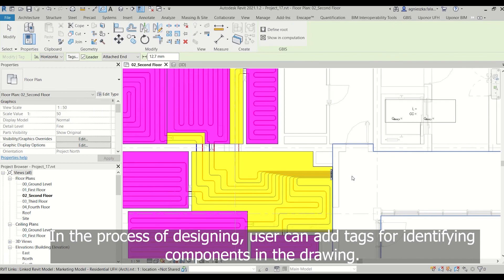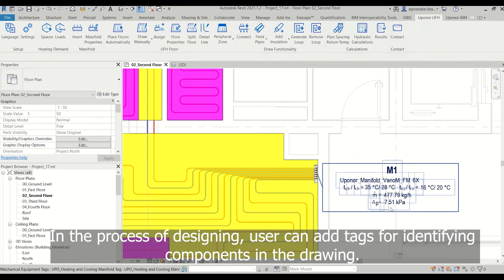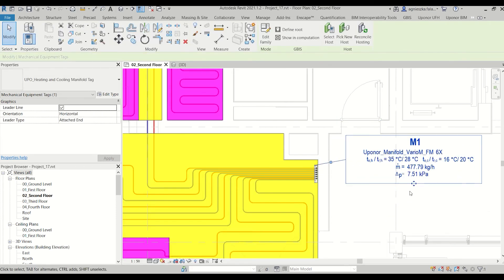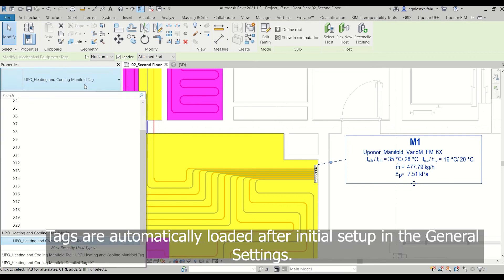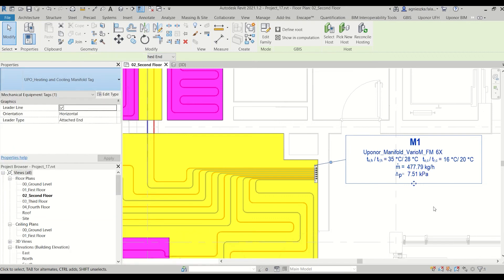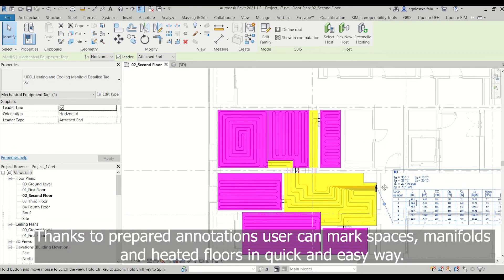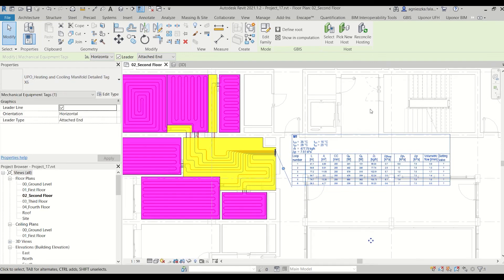In the process of designing, users can add tags for identifying components in the drawing. Tags are automatically loaded after initial setup in the general settings. Thanks to prepared annotations, users can mark spaces, manifolds, and heated floors in a quick and easy way.